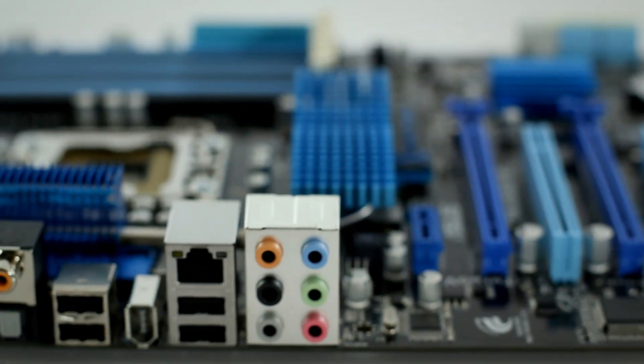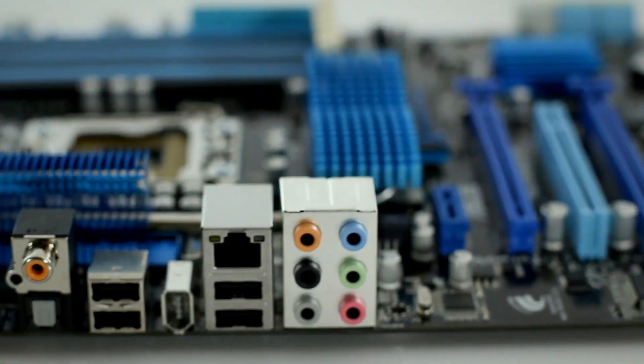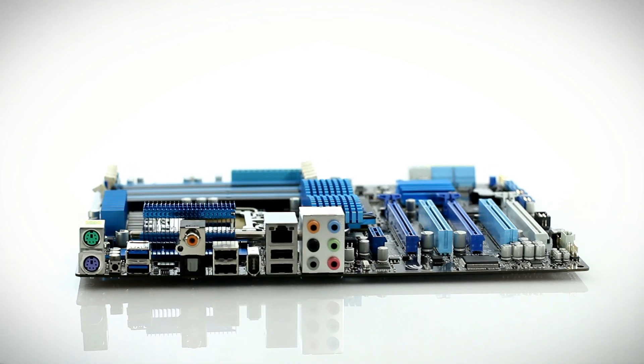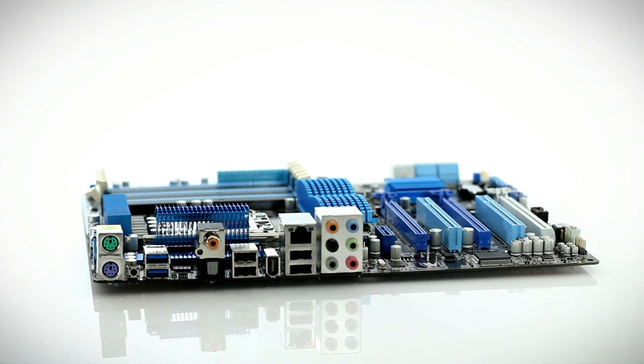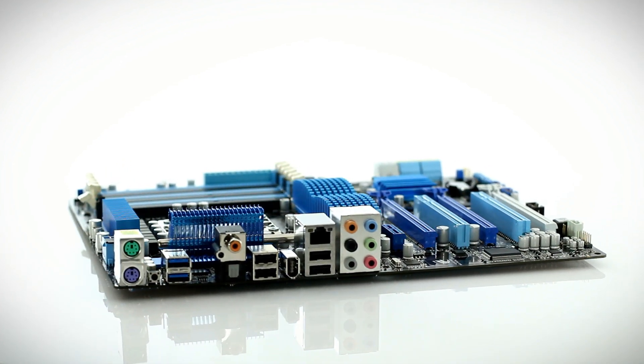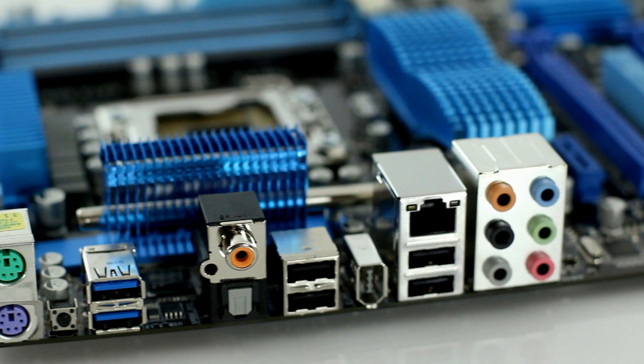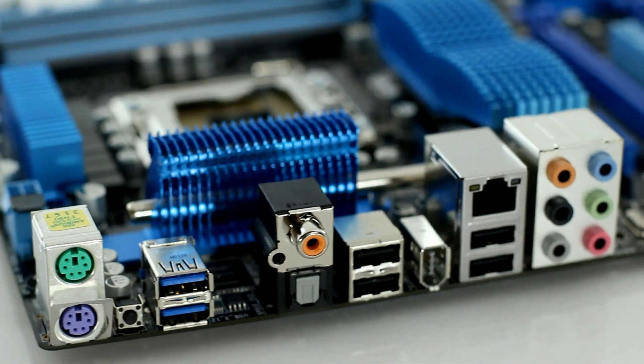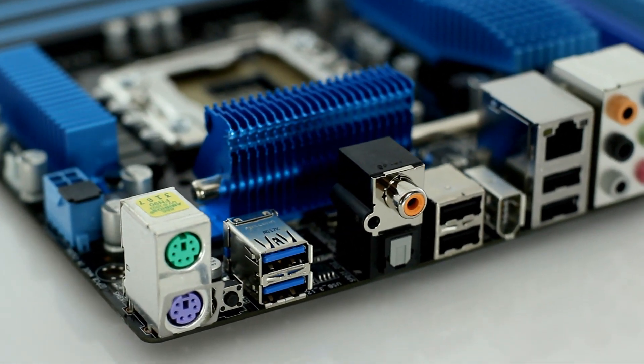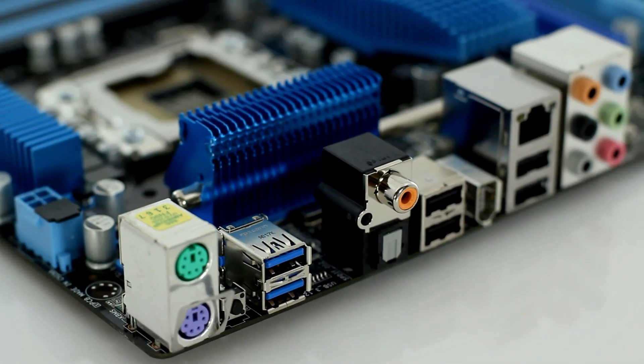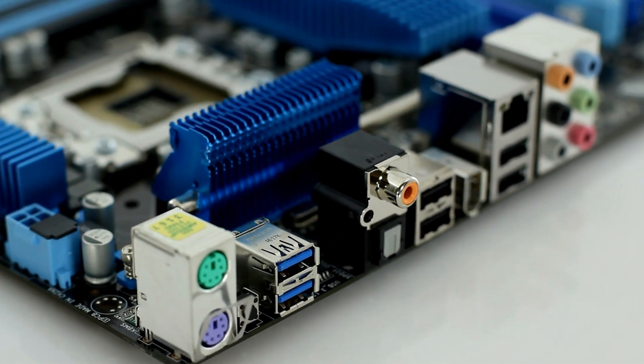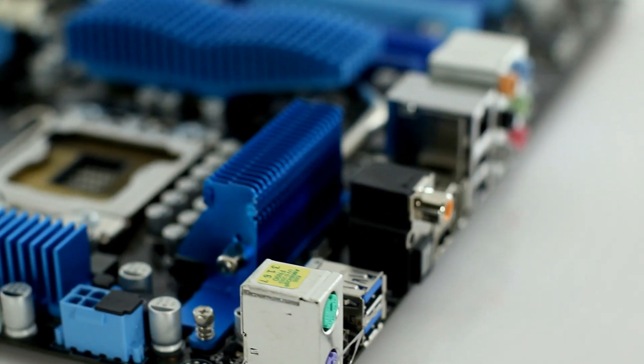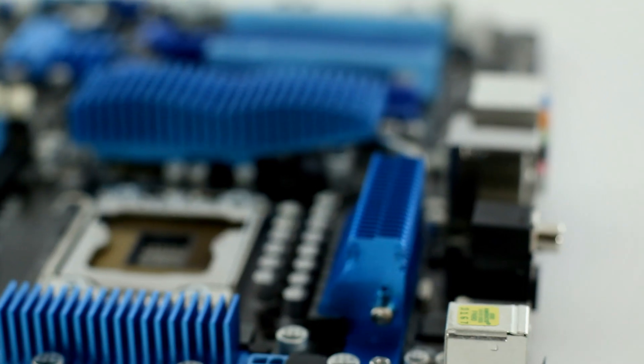On the rear panel, you'll find connectors for the eight-channel Realtek Audio, Marvel Gigabit Ethernet, four USB 2.0 ports, a FireWire 1394A port, S-PDIF optical and coaxial ports, two USB 3.0 ports, and PS2 mouse and keyboard ports.